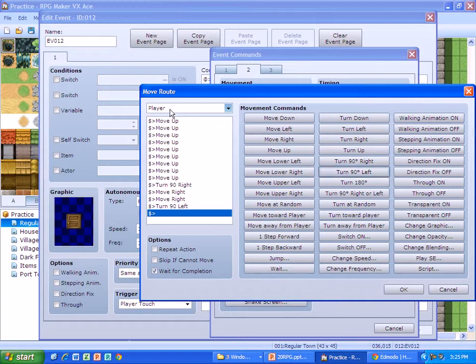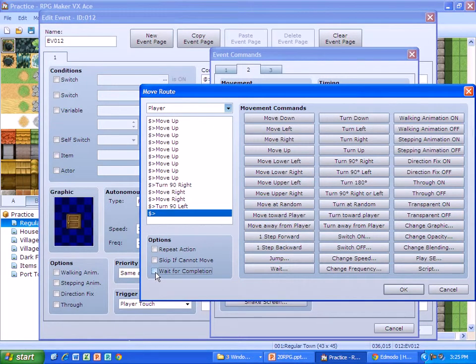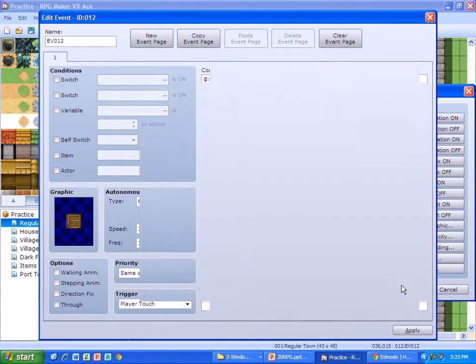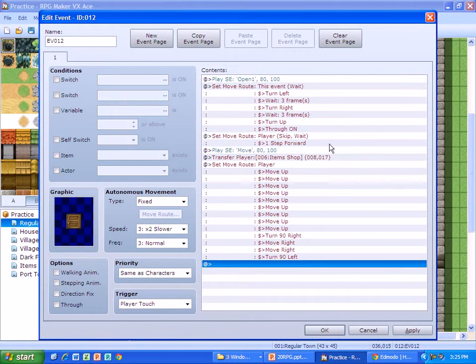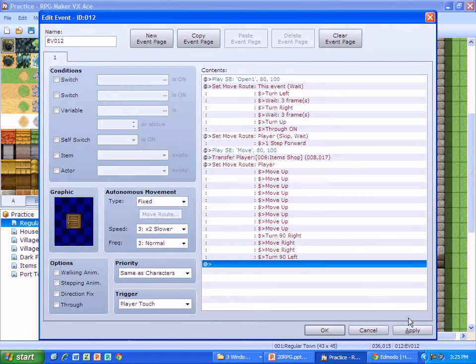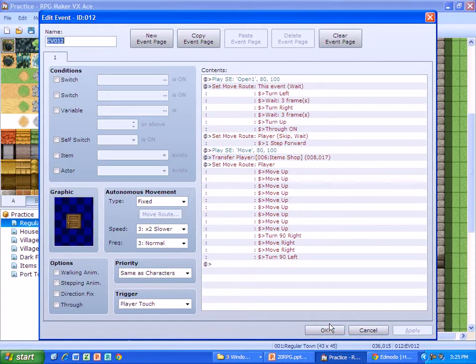Now we want to uncheck wait for completion. I found that having it checked won't allow the buying event to happen. So I press OK, and it shows all your setup. There's all my movements. The trigger's still on player touch, so we're going to play test it now.